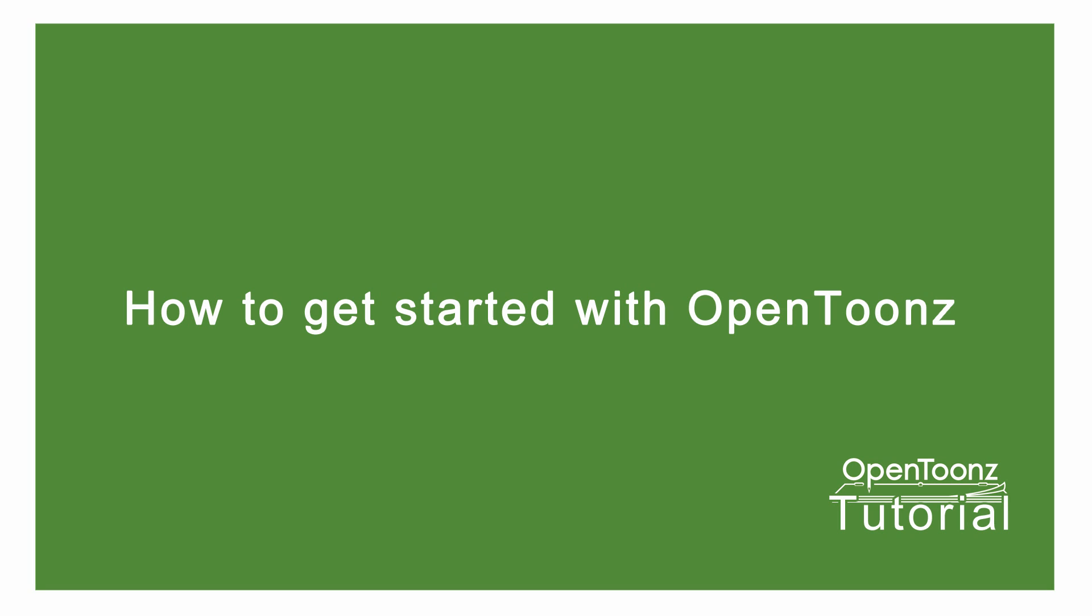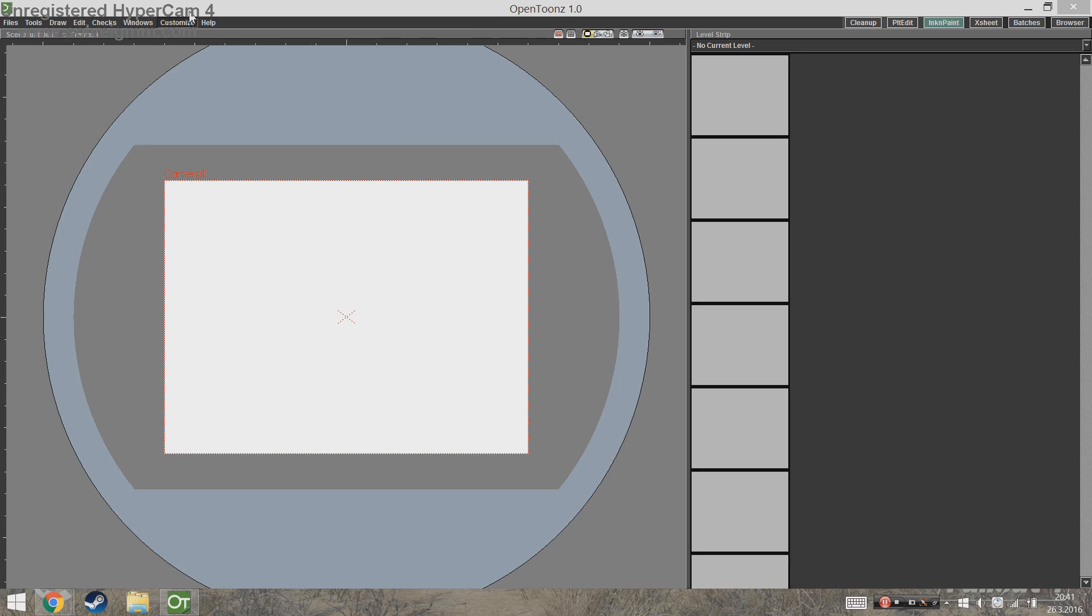So this is just a quick OpenToonz tutorial. It just got released today so this tutorial is probably going to be outdated in a couple of weeks, but for now just a video to show people how to get started.